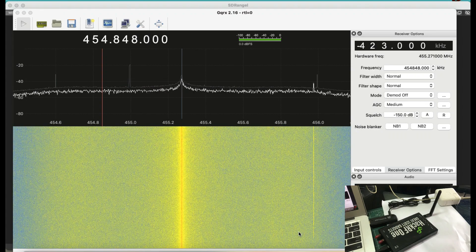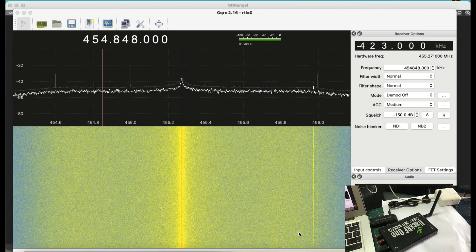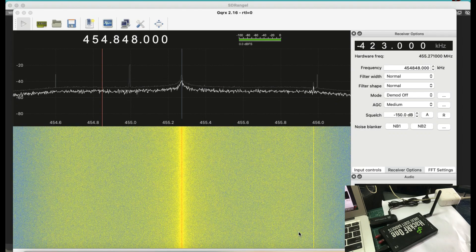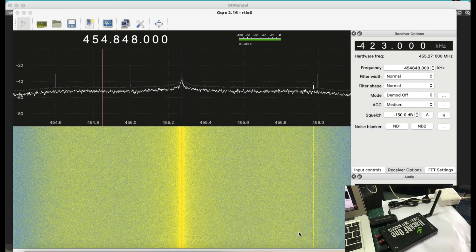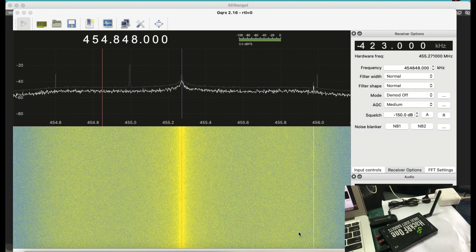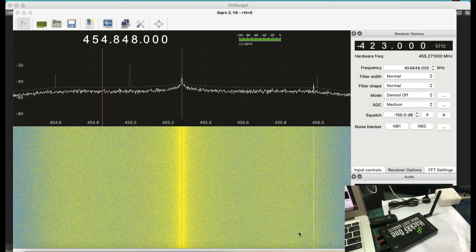We're going to try to transmit using something called LoRa, LoRaWAN, using my software-defined radio platform.